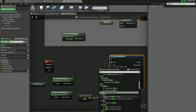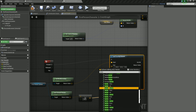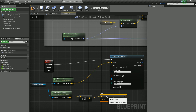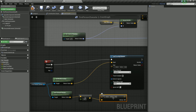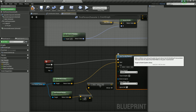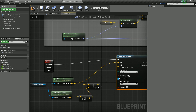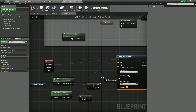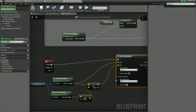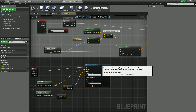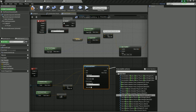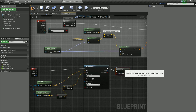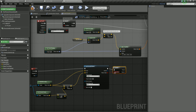Then we need to add this vector value to the vector value from the world location. Drag out and do a Vector Plus Vector. Just to keep things neat, I'll alt-click to break a connection and rearrange. We're adding the value from our Get World Location and our new vector from Get Forward Vector, and we put this into the End pin of the line trace. From this we need to check if we are hitting anything, so I'm going to come out of the Return Value and add a Branch node.